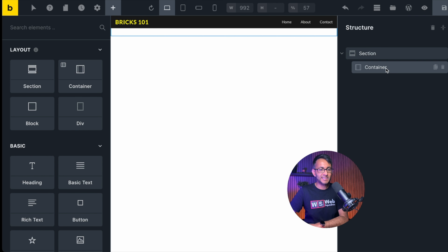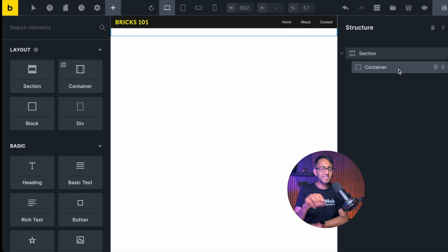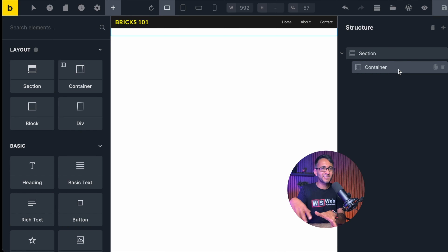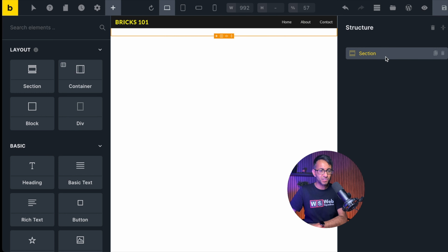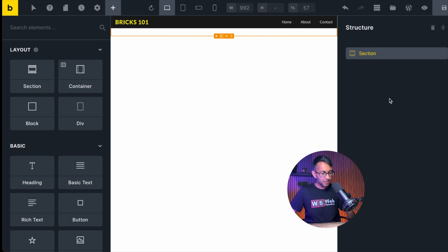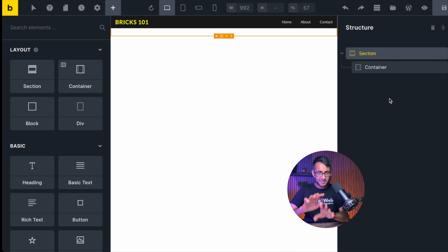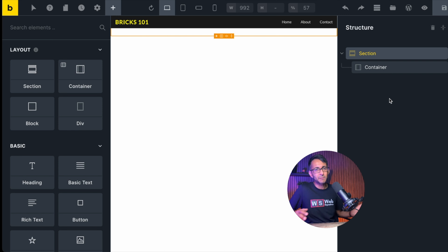The first thing we're going to do is add in a section and a container. A lot of what I'm doing here you could do without actually having a container — there are two schools of thought. Some people say add it in, some say don't. I'm going to leave it in, but everything I put in the container I could have put straight into the section. For simplicity I'm going to leave it in.